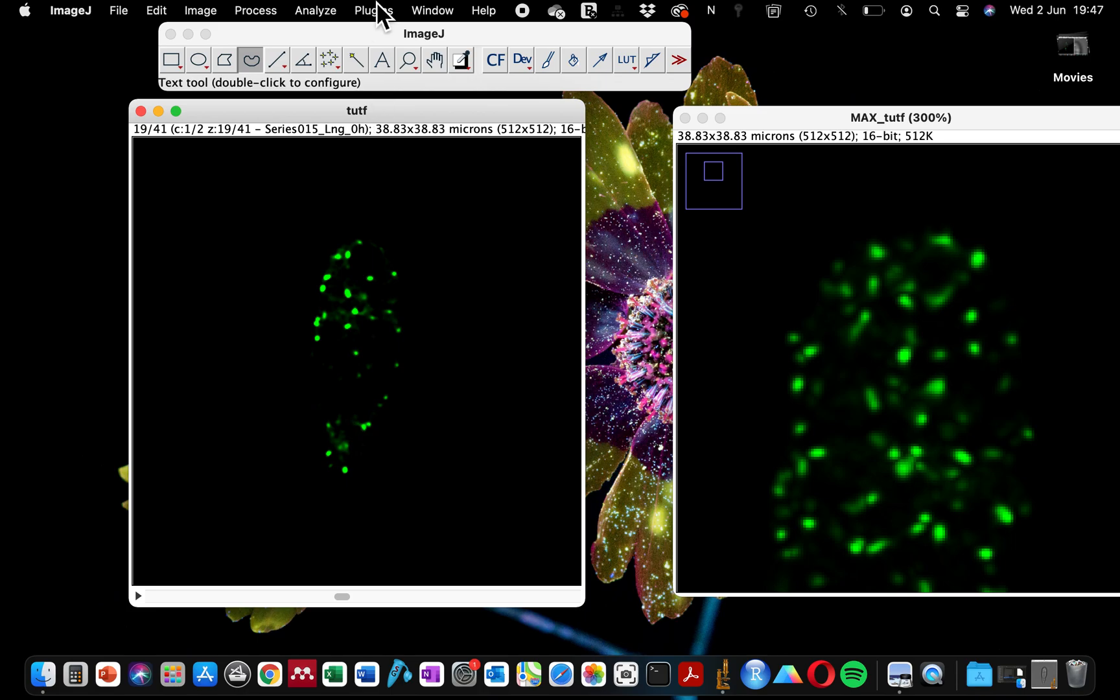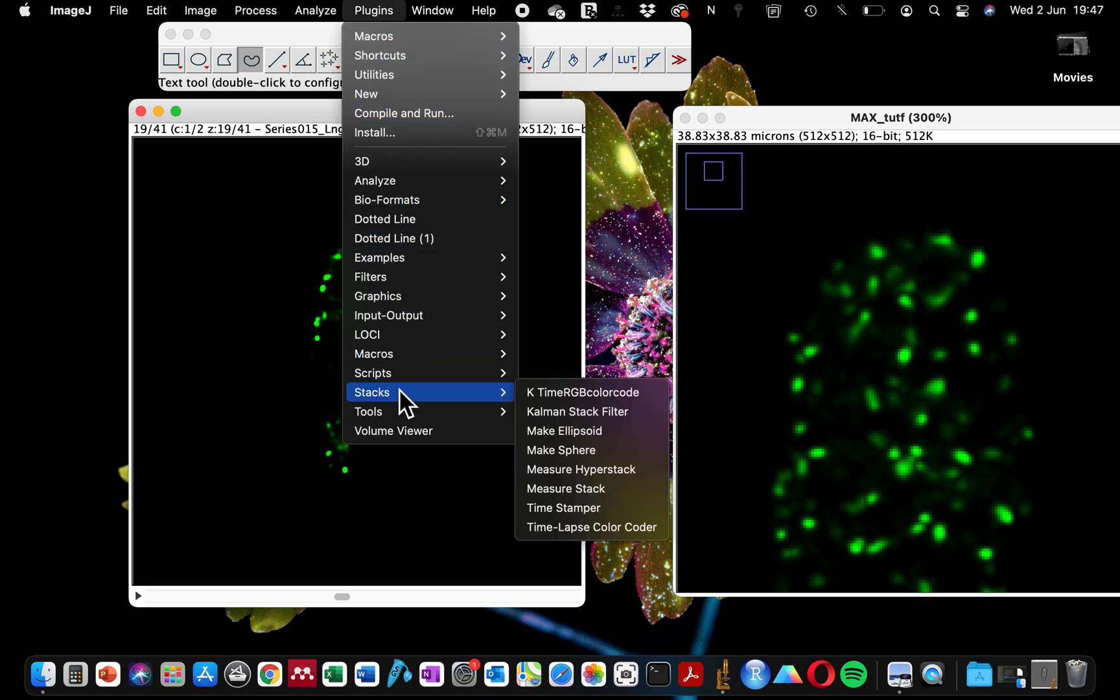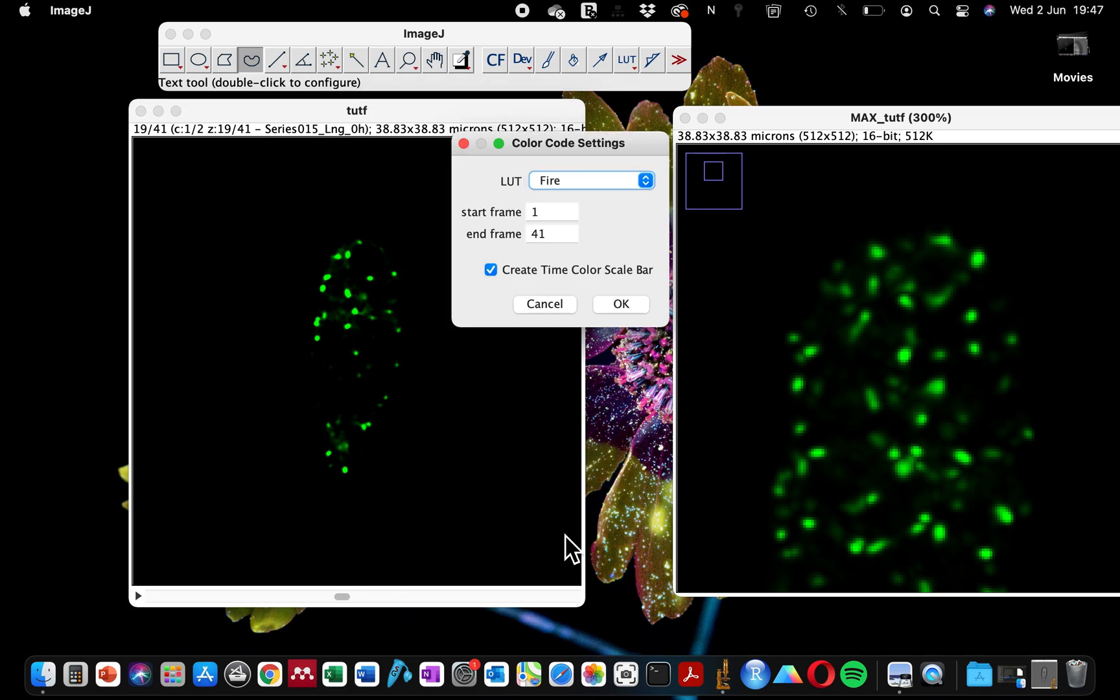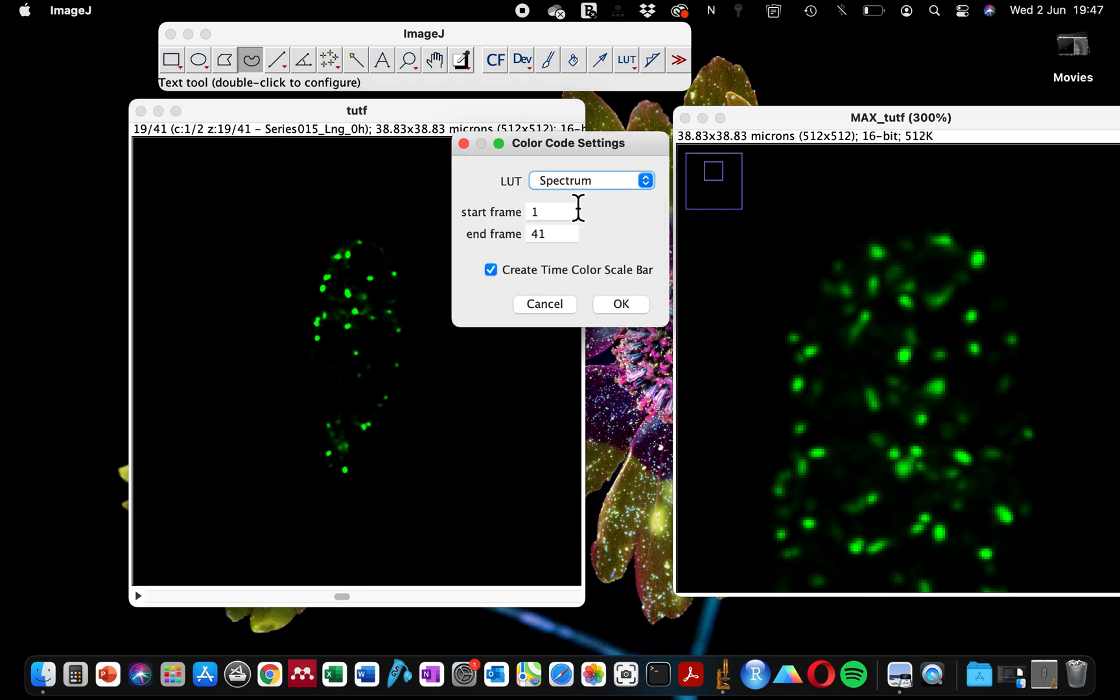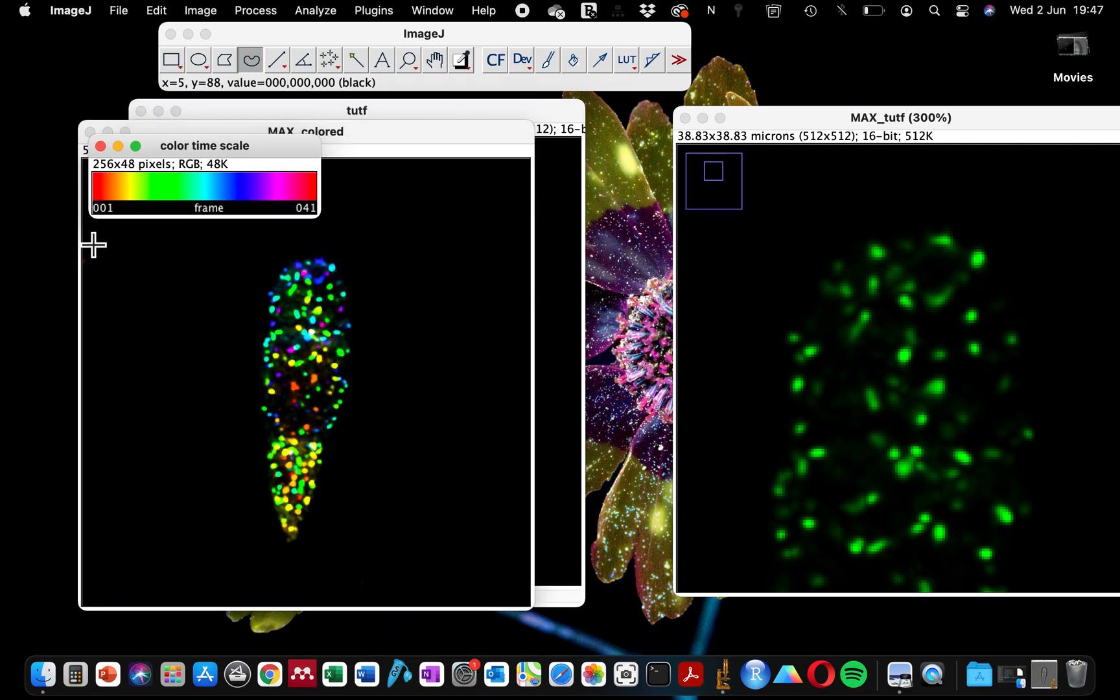I'm going to repeat this process by going to Stacks, Timelapse Color Coder, and I'm going to be choosing Spectrum. If you select Spectrum, this will allow you to have your samples displayed in different colors.